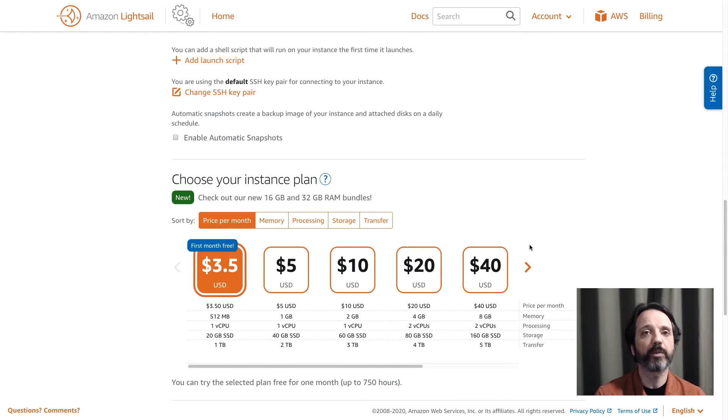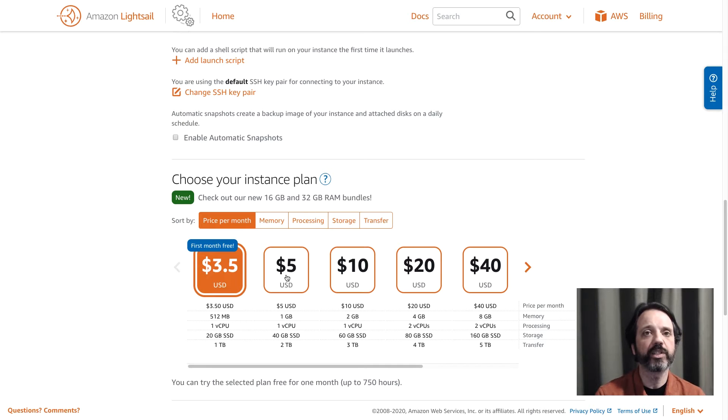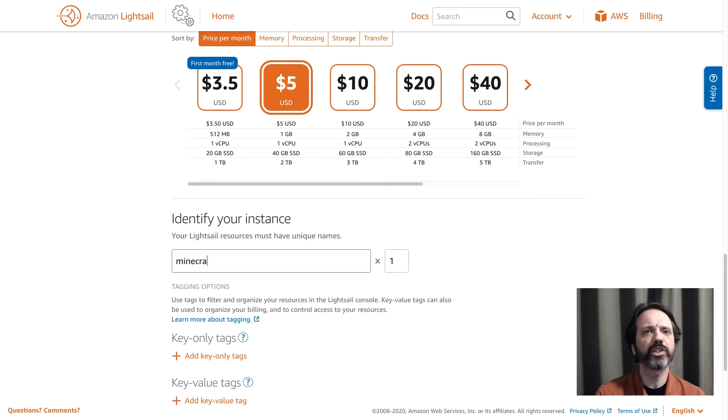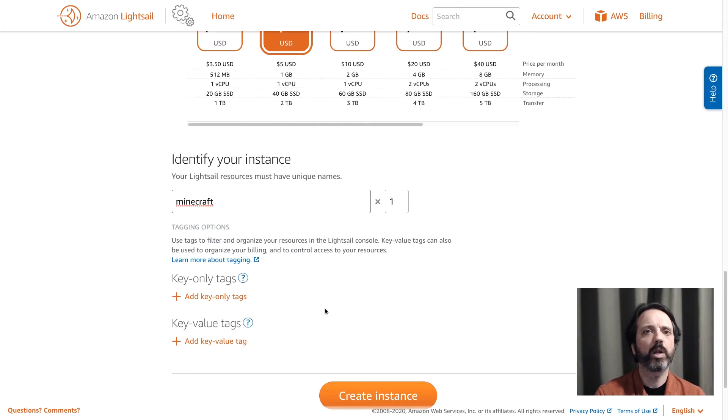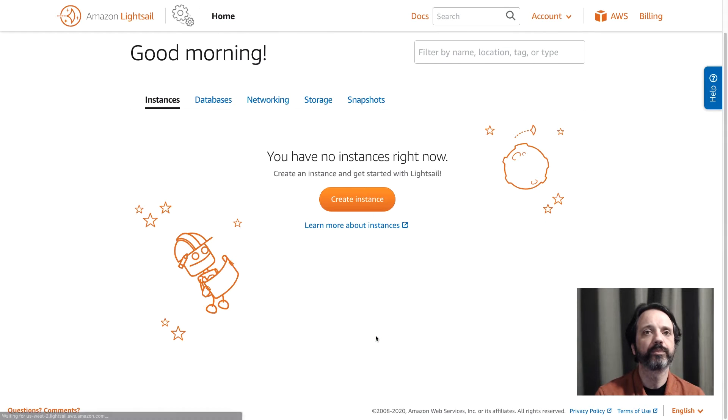For Minecraft I'm going to go ahead and use this $5 instance here. So I'll click on the $5 instance and then we'll scroll down and we'll give our instance a name. I'm just going to call it Minecraft. From there I click create instance and we'll wait for that to boot up.